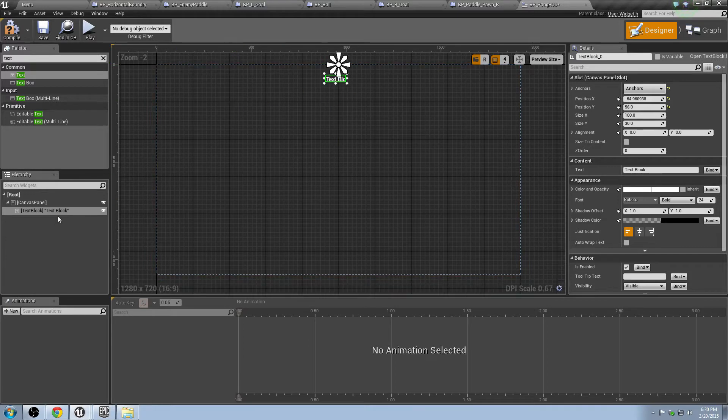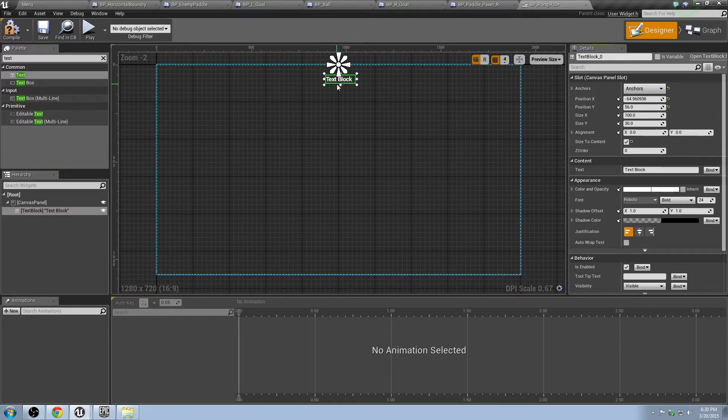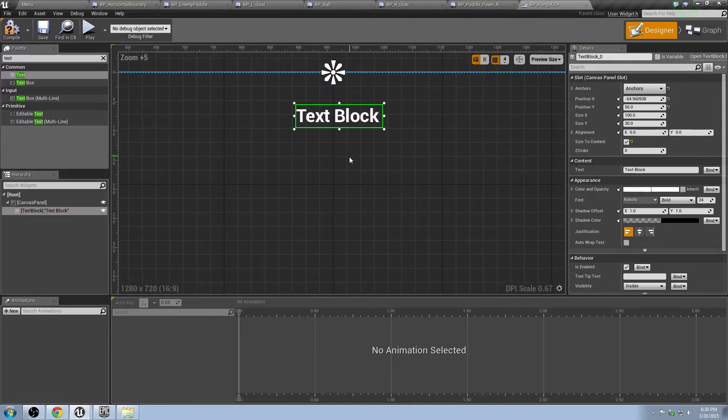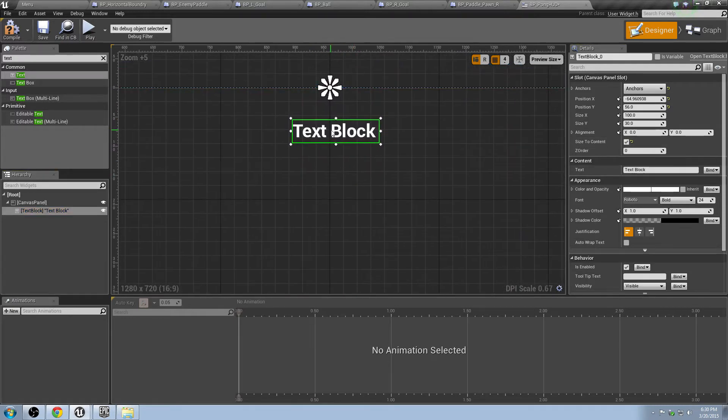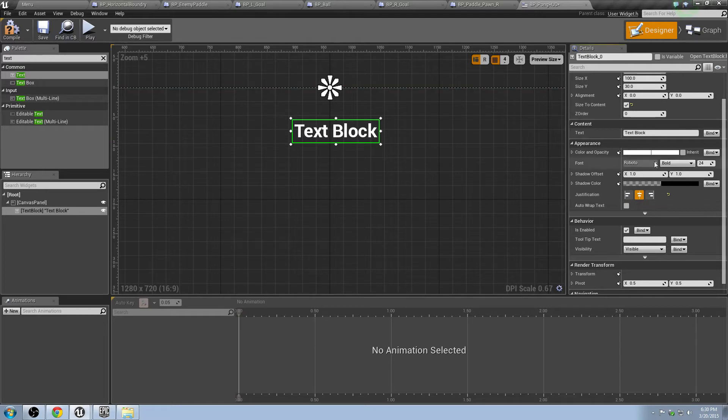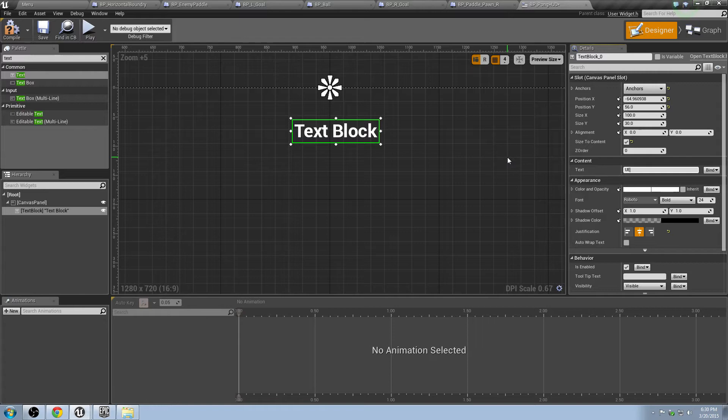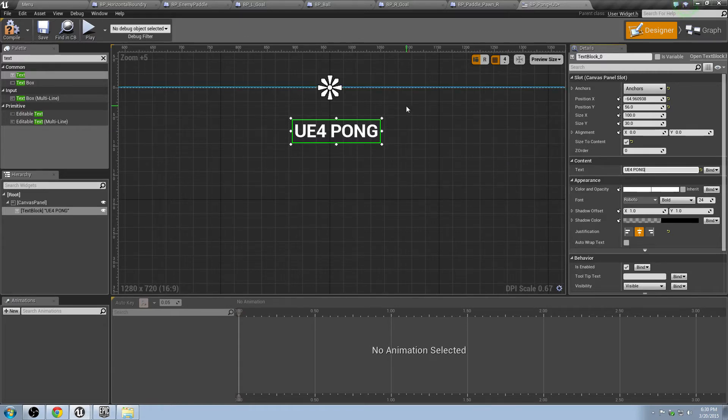What is this text block going to be? This is going to be the title, the awesome title of our game. So, we're going to click Size to Content. That automatically makes it so that the block fits perfectly within it. And then we're going to scroll down here, and there should be an option to actually center it. Inside the text block, type in whatever you would like, but I'm going to type in UE4 Pong.